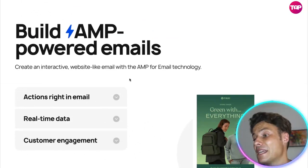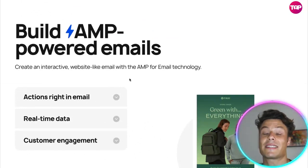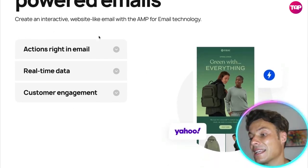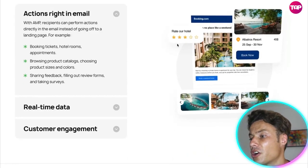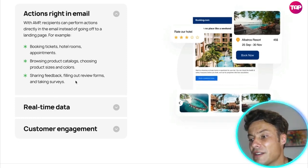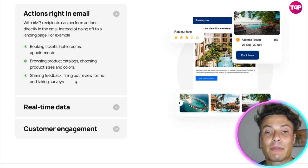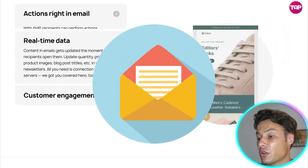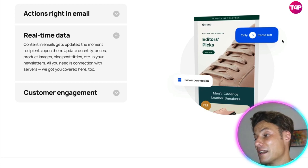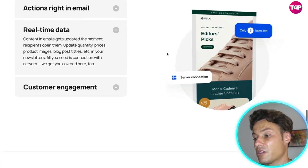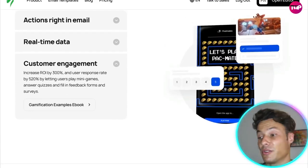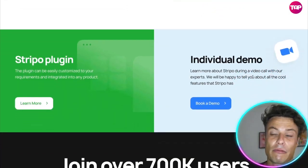You can also get built-in AMP-powered emails, which is really cool. Similar to how a website reacts when you hover over things, you can add interactive elements into your email. For example, Booking.com-style rating pop-ups, hot offer pop-ups, and real-time data — so if there's only a finite number of items available, you can build scarcity. You can also do customer engagement features like mini-games and various ways to get people to interact with your emails and build rapport.